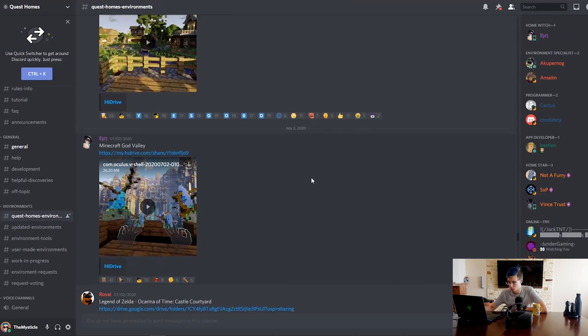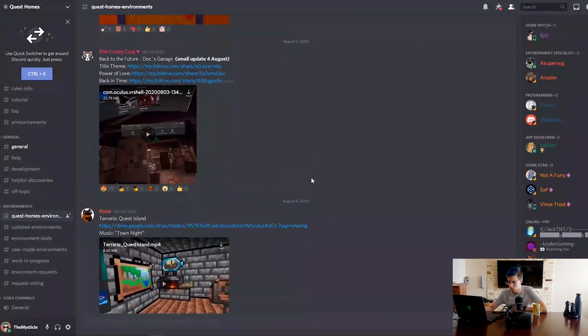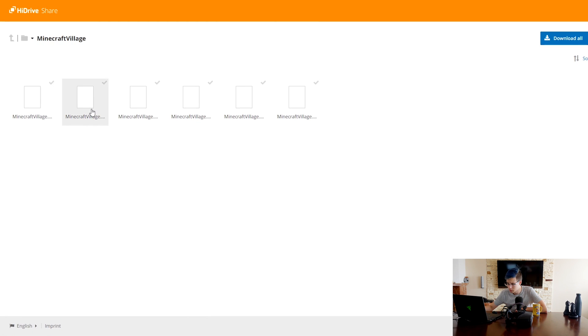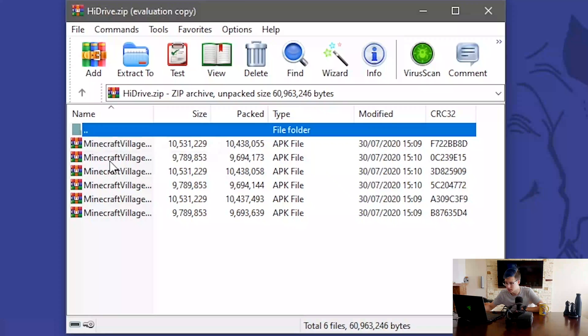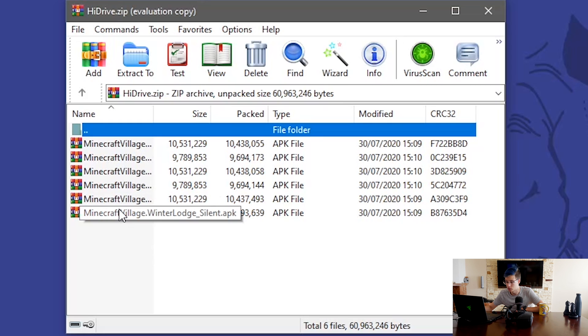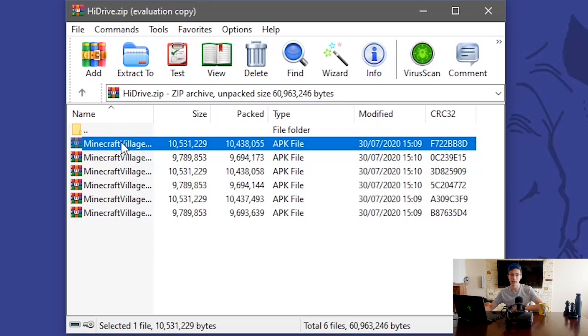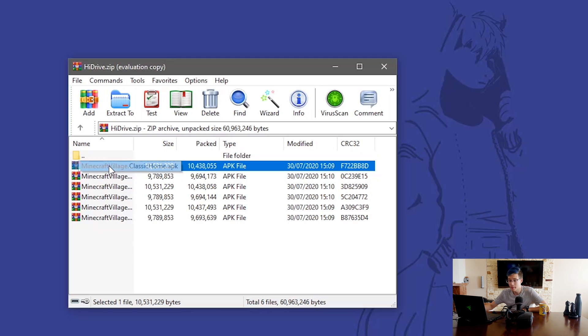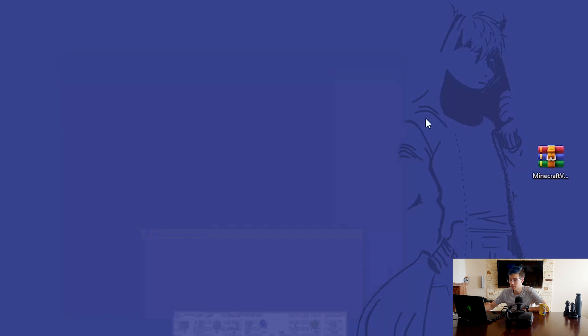Wait, there was a Minecraft one there — I need that one in my life. I'm going to go for the Minecraft one. So you download it. While that's downloading, they all have different names — Classic, Silent, Space Station, Space Station Silent, Winter Lodge, and Winter Lodge Silent. These are all the different backgrounds you will have on your custom home environment. I am just going to go for Classic Home and not Silent.